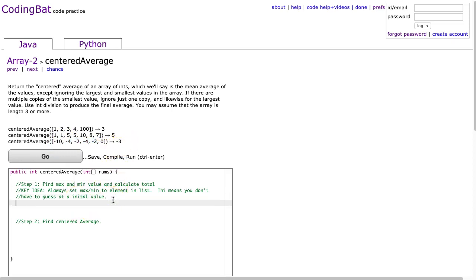And this has a really important idea, and that is a couple of them. First is, how do you find the sum of an array? And how do you find the max and minimum elements? So we're going to start there.